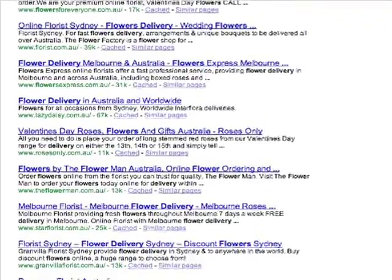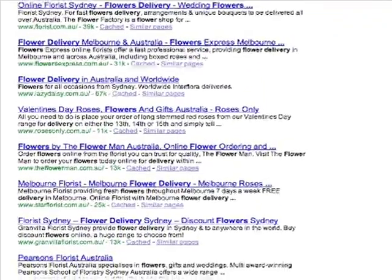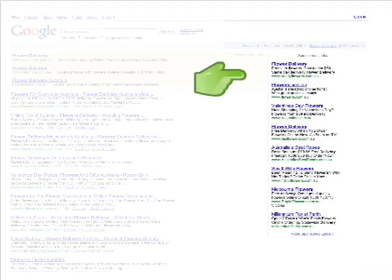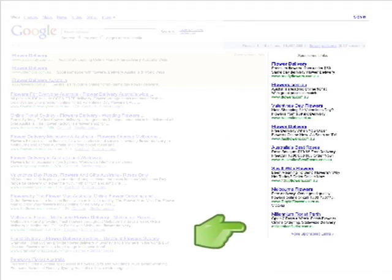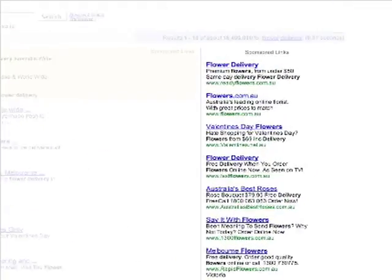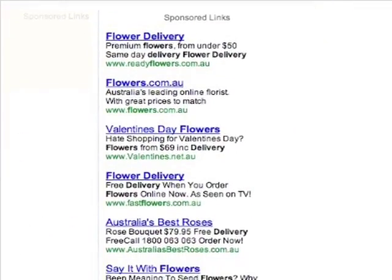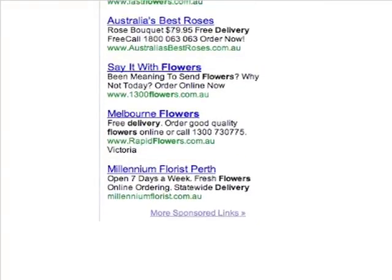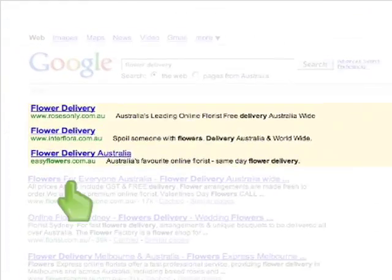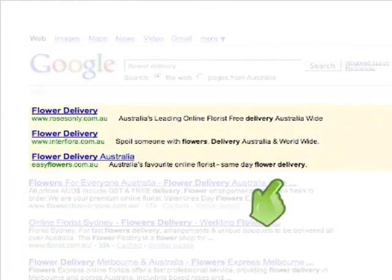You can't directly influence these results. However, there are also listings whose contents you can influence. These sponsored links appear on the right-hand side of your search results page, and in some instances, they also appear on the top.